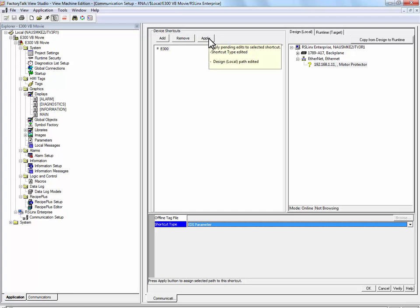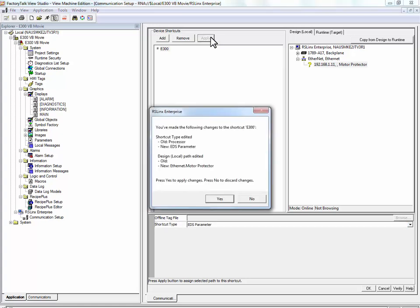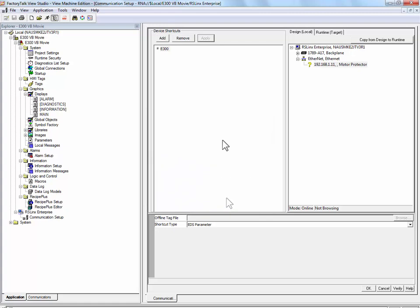Apply these changes to the device shortcut by pressing Apply. And press Yes to accept these changes. We have just configured a device shortcut between the E300 and FactoryTalk View Studio.